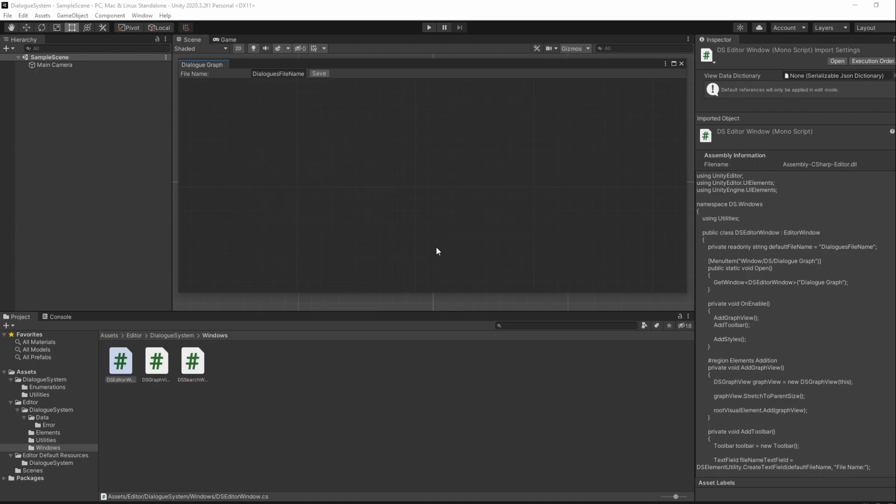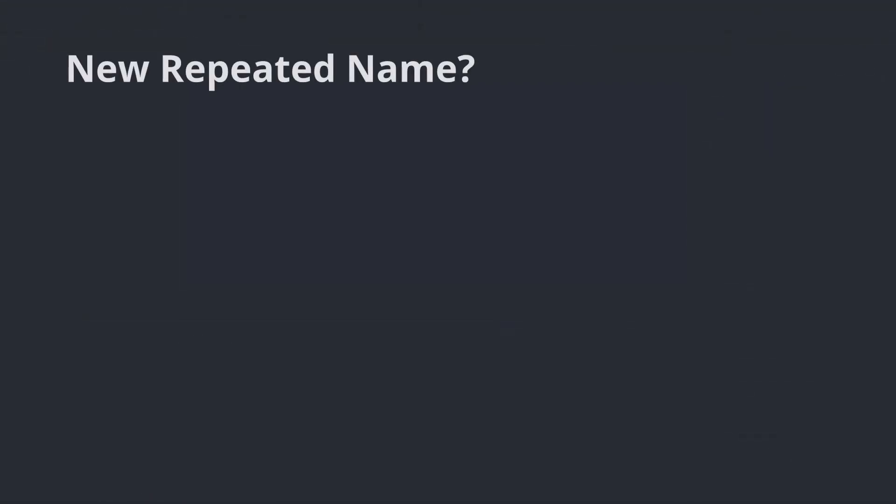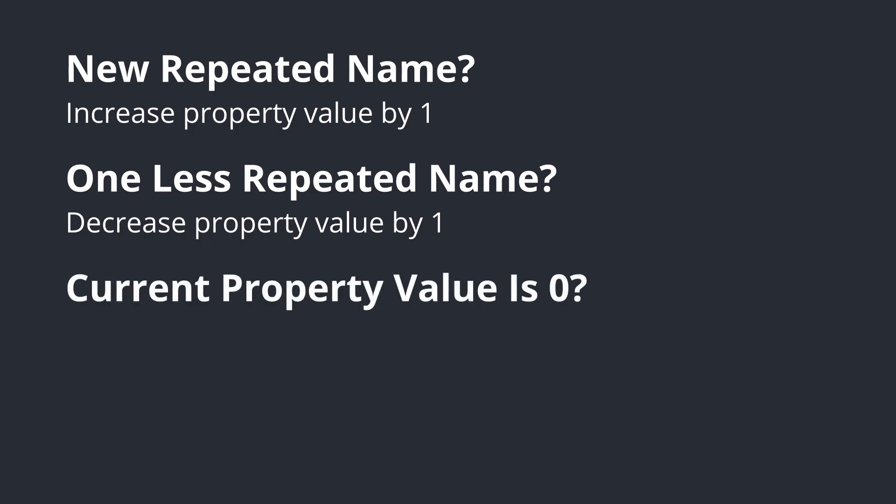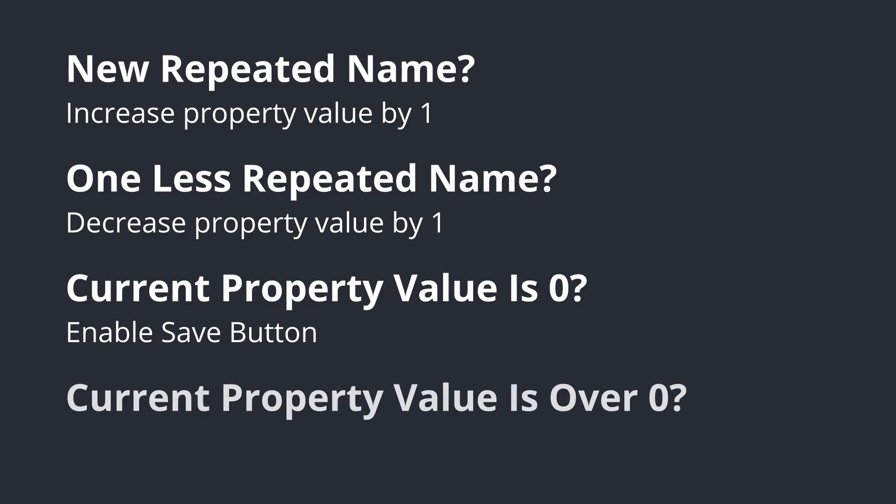We'll actually do that by using a property of type integer, but instead of doing an automatic property, we will do our own setter. What we'll do is quite simple. Every time a repeated name error happens, we will increment 1 to the value of the property. Every time a repeated name is no longer a repeated name, we will decrement 1 to the value of the property. Whenever the current value of the property is 0, we can enable our SaveButton. Otherwise, whenever it is over 0, it means there are errors in our graph, so we should disable our SaveButton.